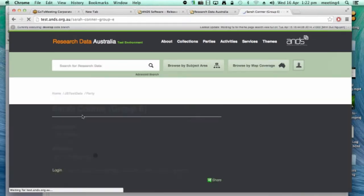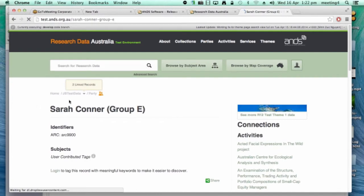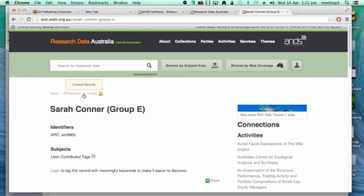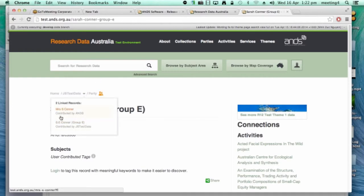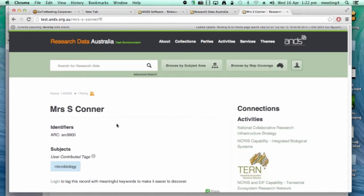In the record view page for the linked records, we have a little prompt at the top just to indicate to users that there are linked records that exist for the record they're viewing. There's a little dropdown arrow in the breadcrumbs at the top of the page, and you can actually click that and access the linked records quite quickly and see who the contributors are of those records. So I can navigate off to Sarah Connor or S. Connor from Sarah Connor.